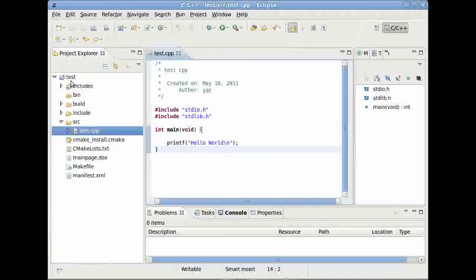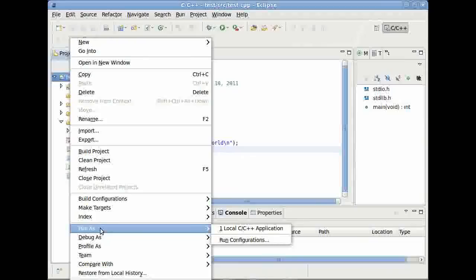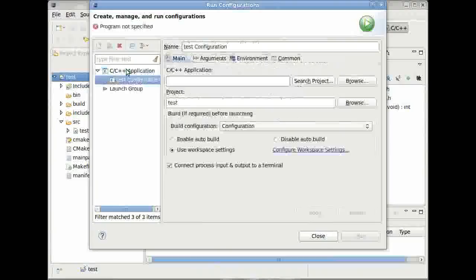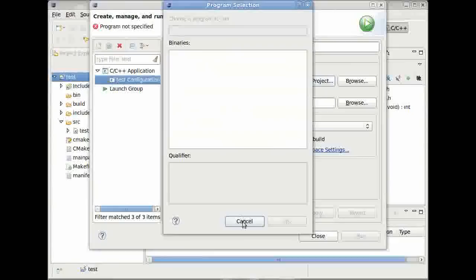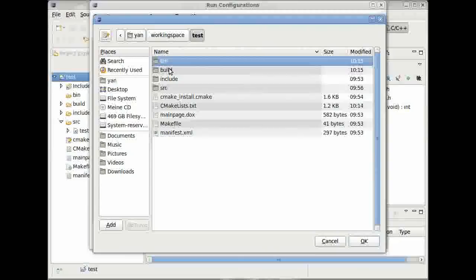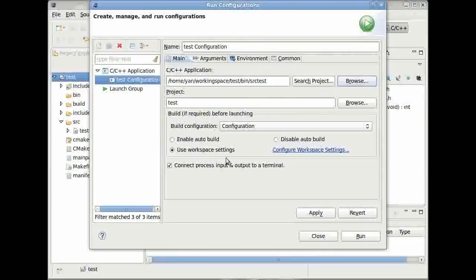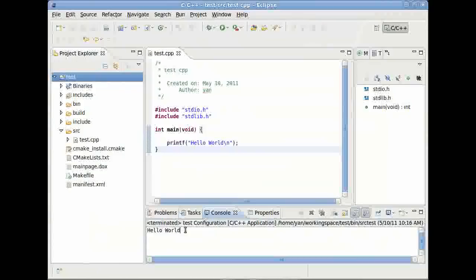Next thing is, press the right mouse button on your project and then run as and then run configurations. Double click here on C/C++ configuration and then search project. Nothing found. So press close in your working directory, bin, and give it the binary source-test. And now you can press apply and either close it or run it straight away. You can run it straight away and have a look what happens. And here it says hello world. Really good, isn't it?